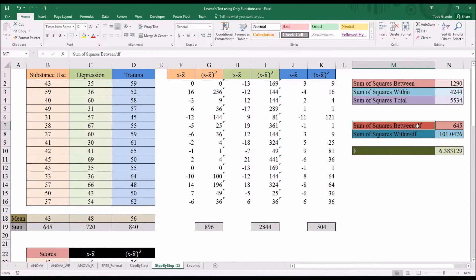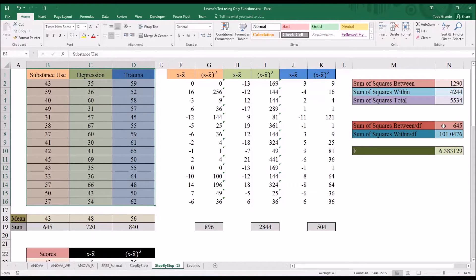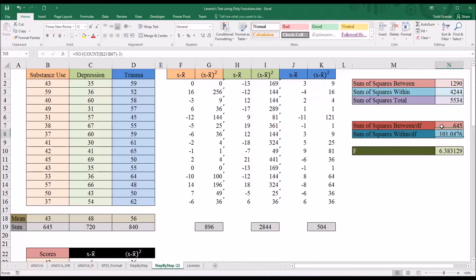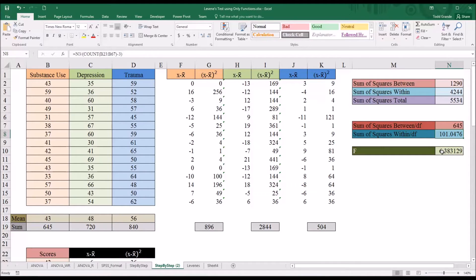We take the sum of squares between divided by the numerator degrees of freedom, which is the number of groups minus one — so three minus one equals two. For sum of squares within, we use the denominator degrees of freedom: total observations (45) minus total groups (3), which is 42. That gives us 101.0476. To calculate the F value, we divide the mean square between (645) by the mean square within (101.0476), arriving at an F value of 6.383.